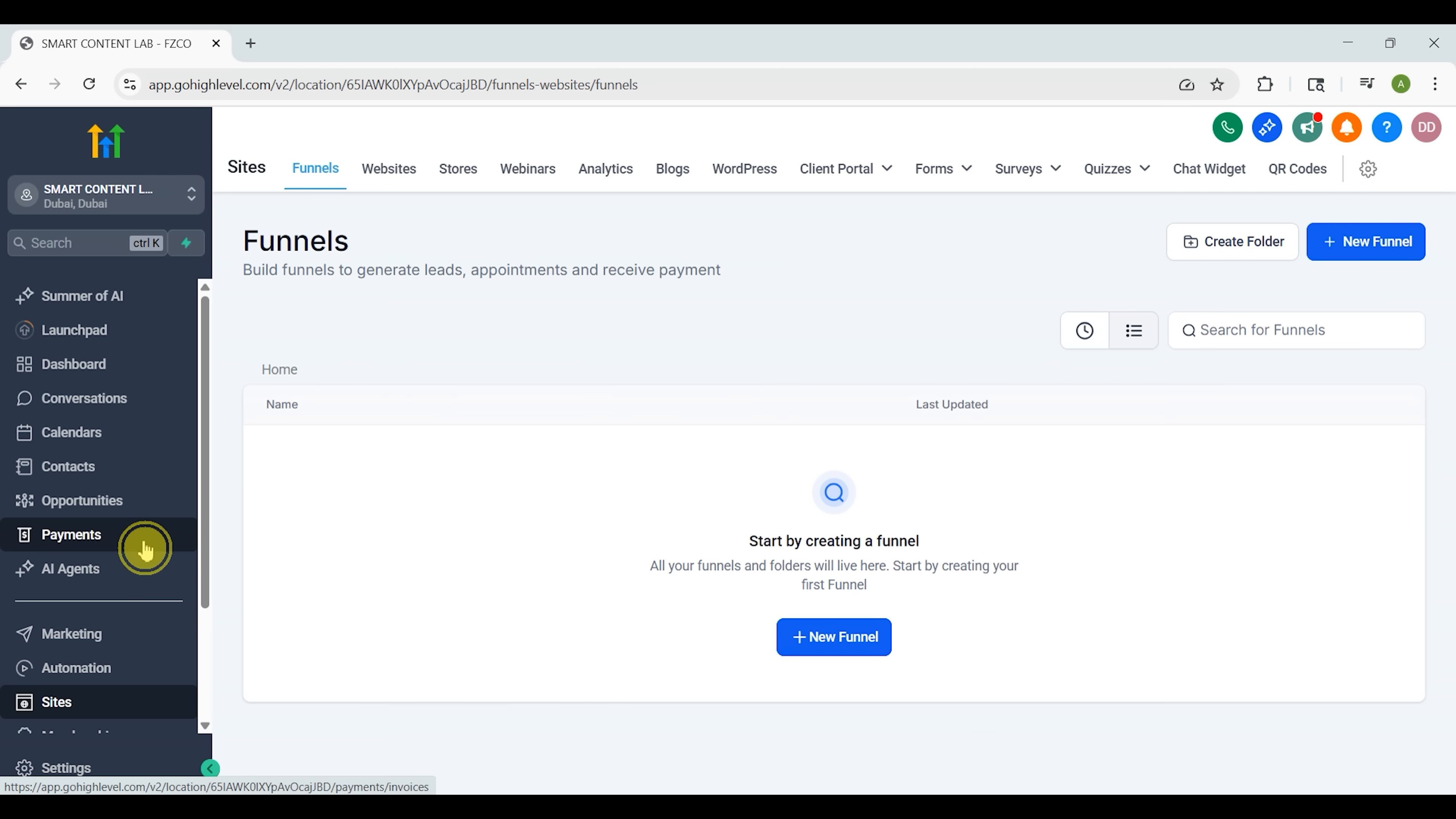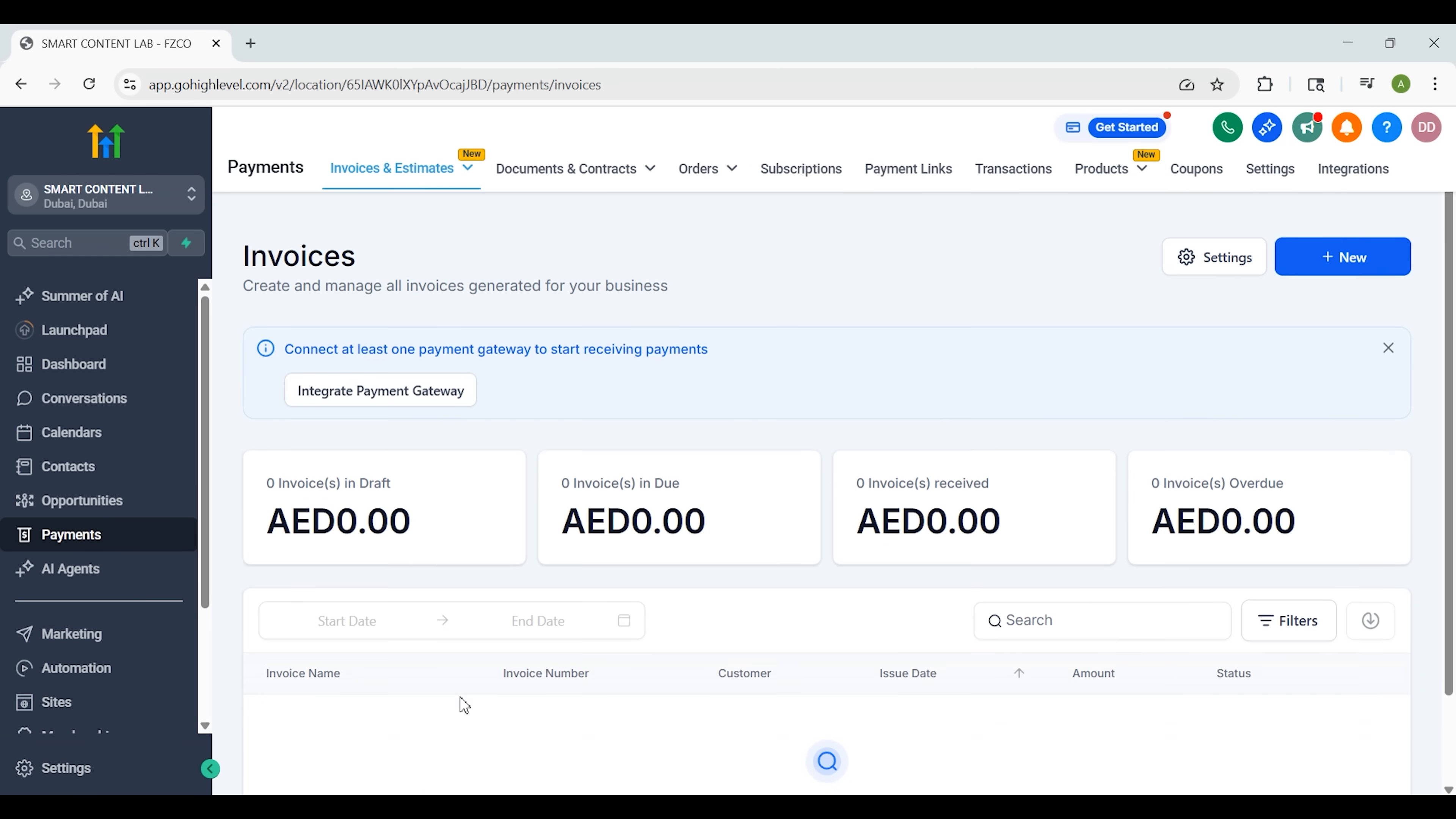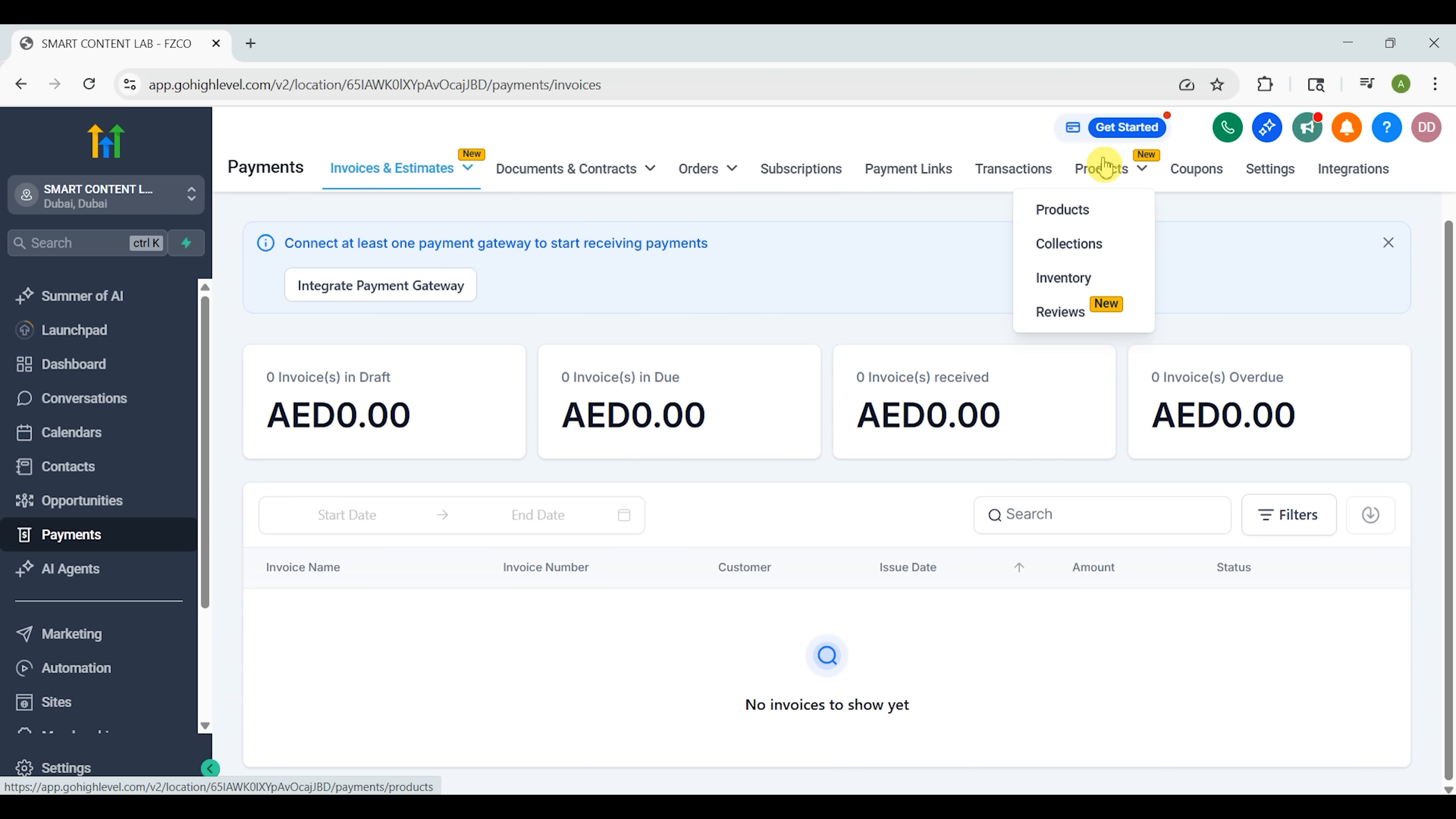GoHighLevel handles payments too. You can connect Stripe, send invoices, set up recurring subscriptions and even automate your contracts with built-in document signing. No need for third-party apps like DocuSign.